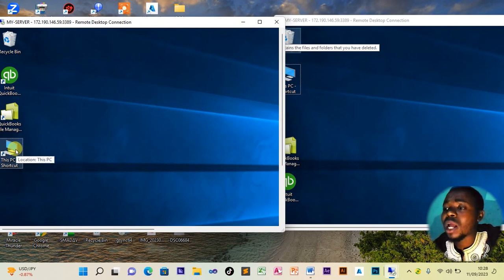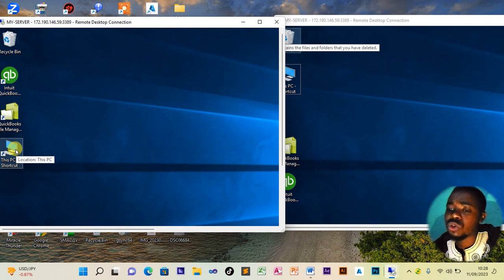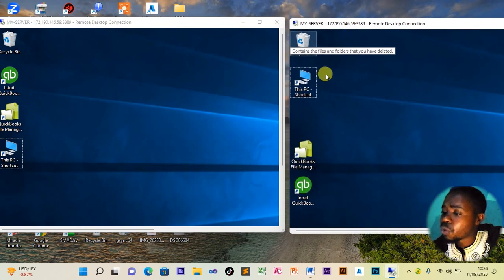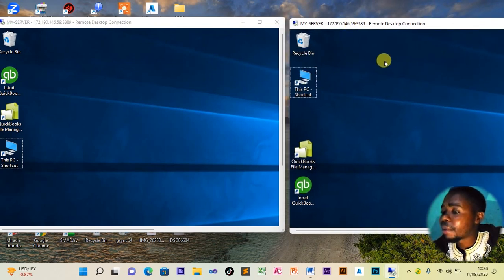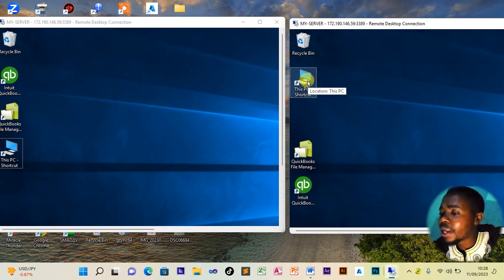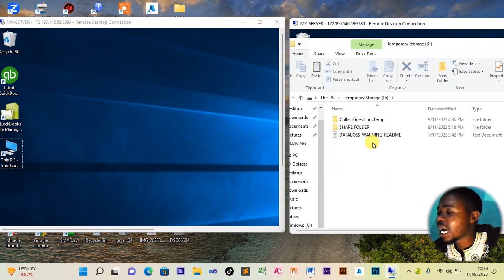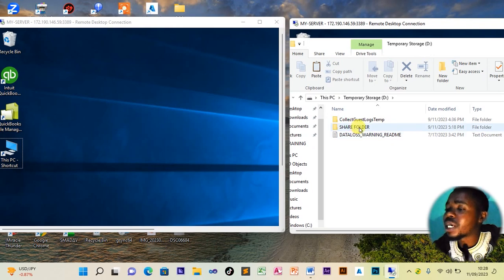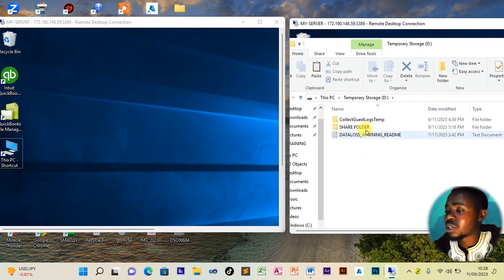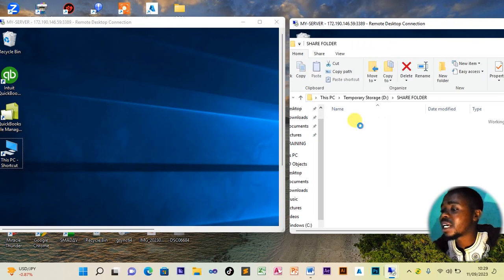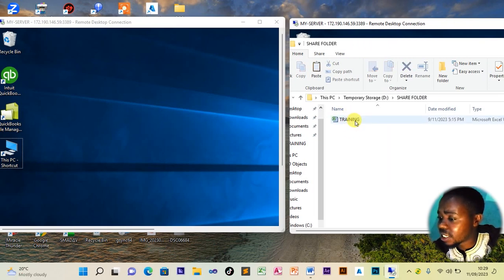Let's assume the head teacher wants a list of students who have paid, from the bursar's office. On the bursar's side, we open the PC, open the drive, and then create a folder where we will save the file. For our case, I had already created a folder called the 'share folder.'